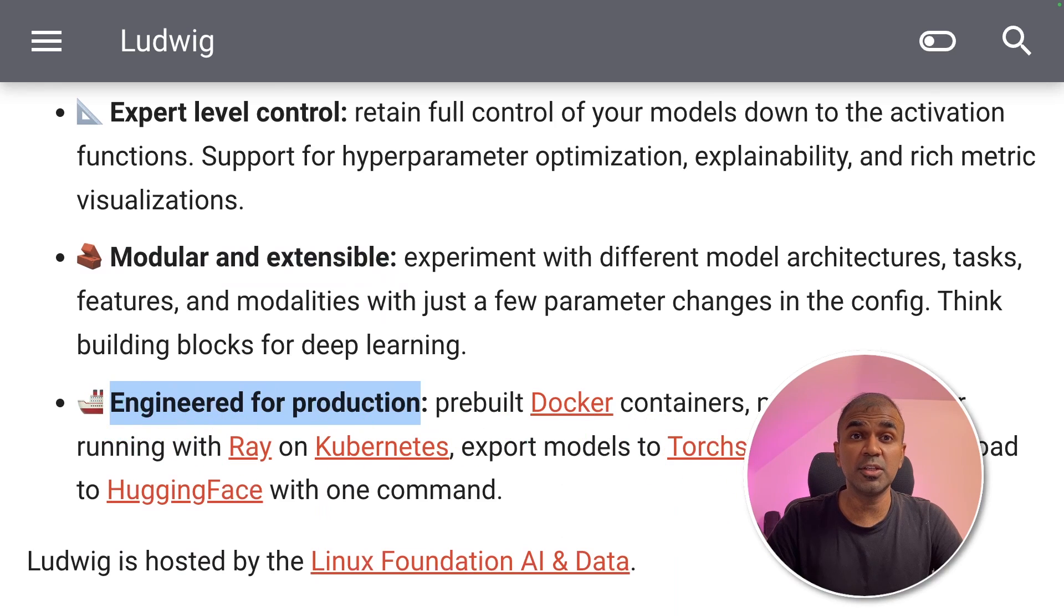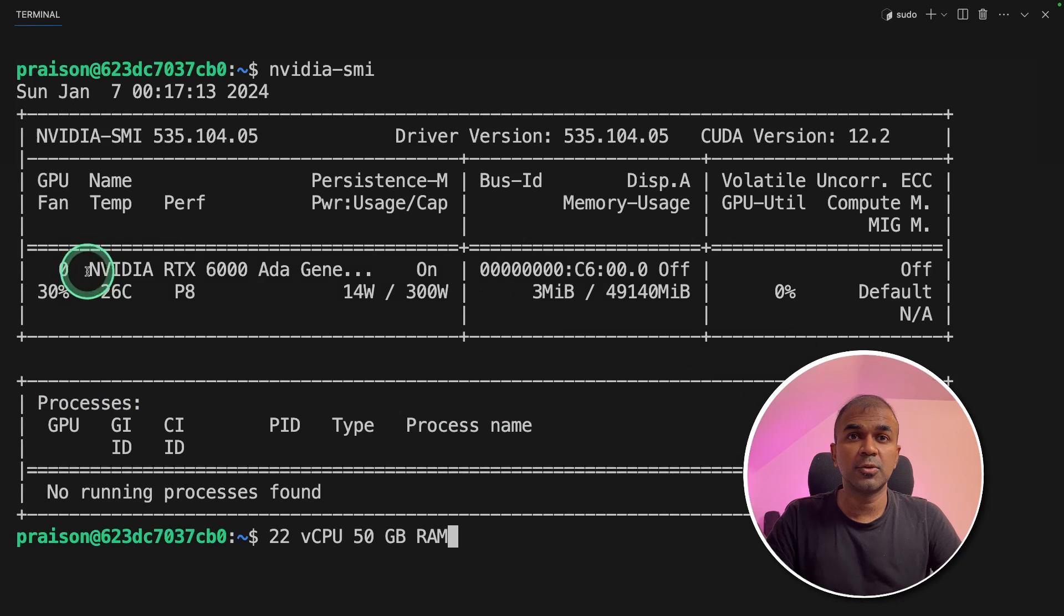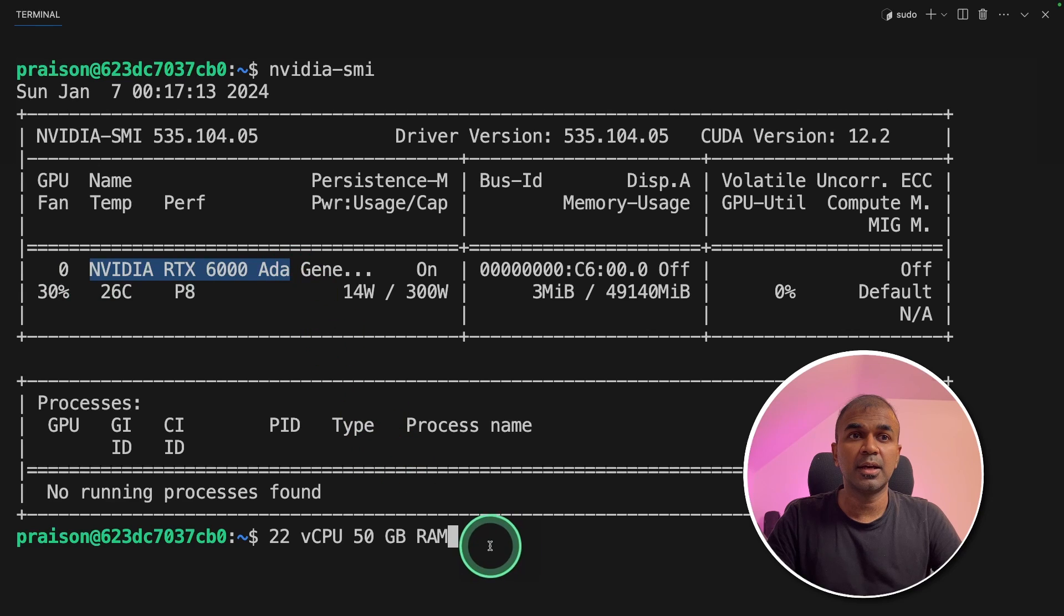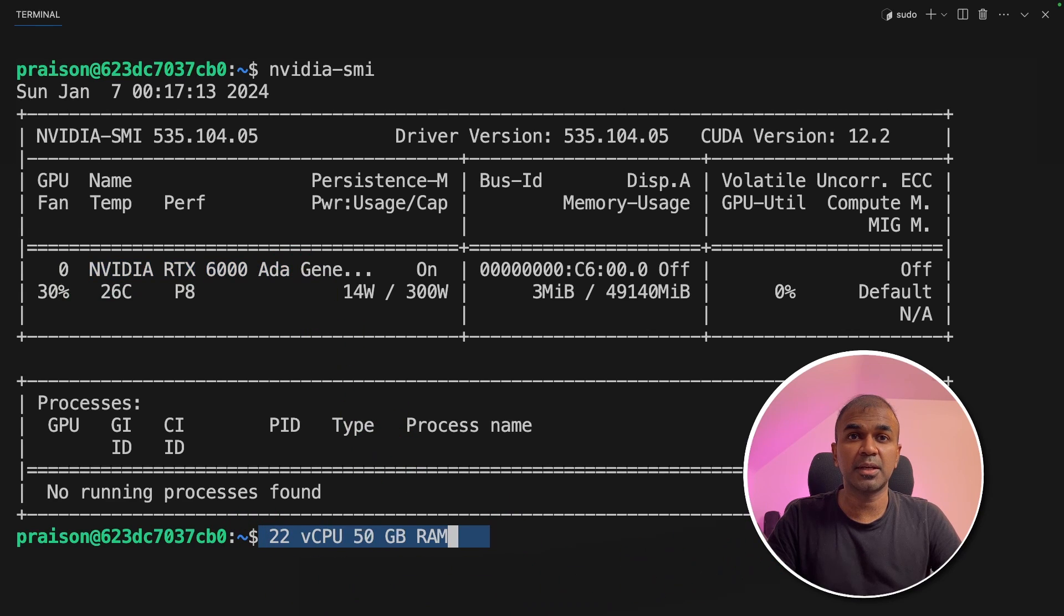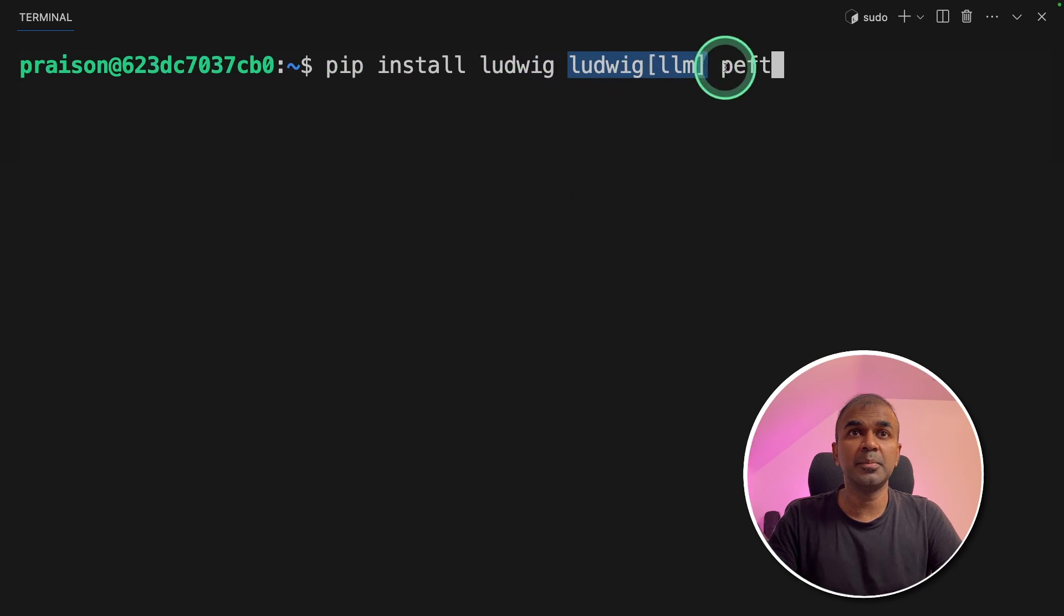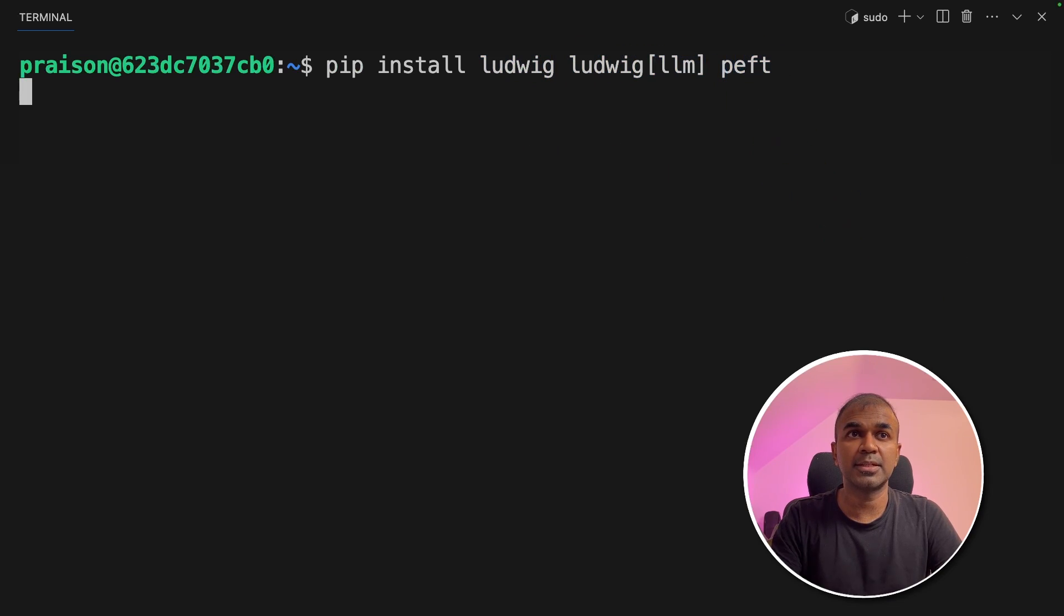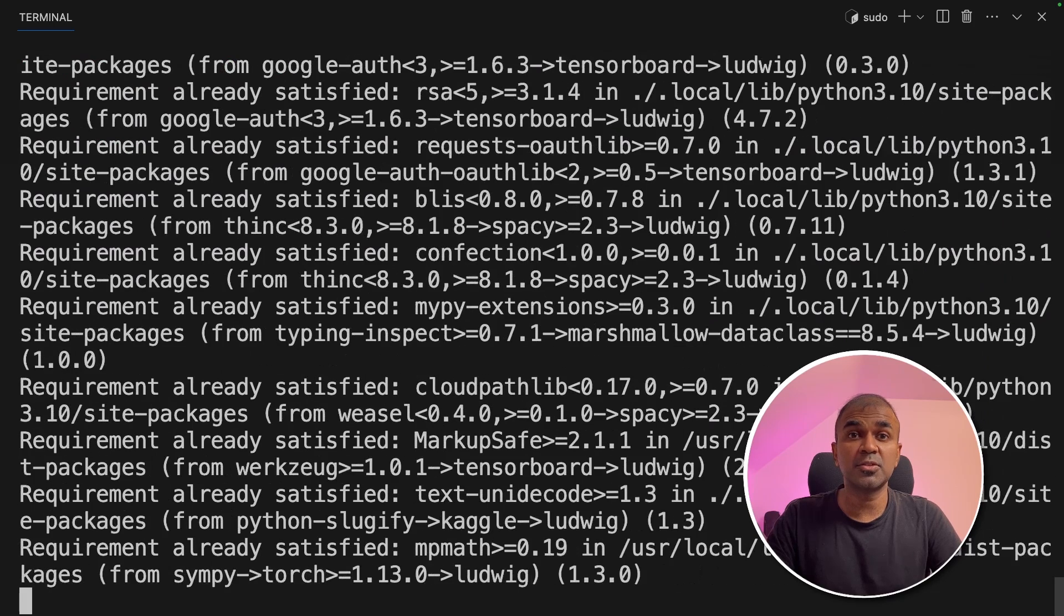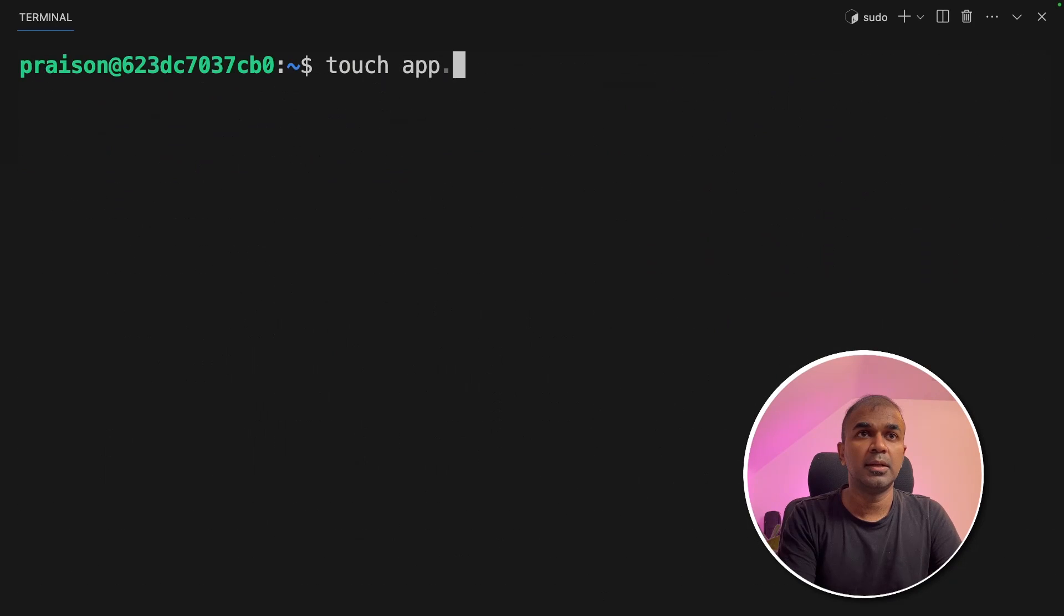So we are going to use this tool to train our Mistral model. So this is the graphic card which I'm using and this is my computer spec just for your reference. First, I'm going to install Ludwig, Ludwig LLM and then PEFT and click enter. I'm installing using pip.